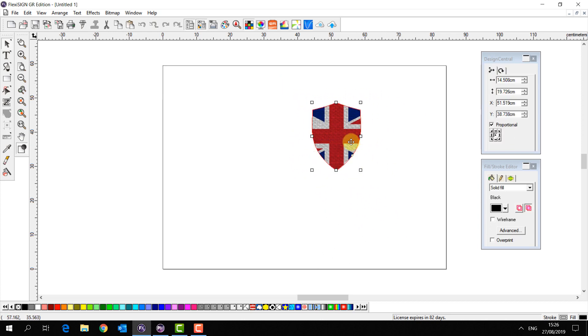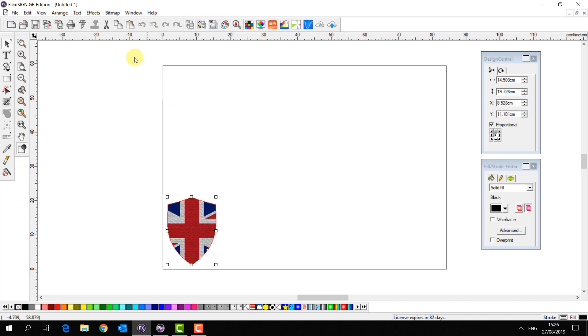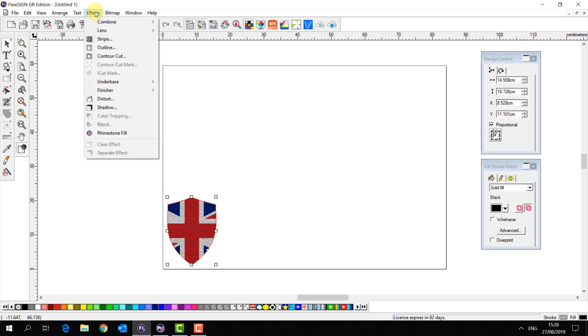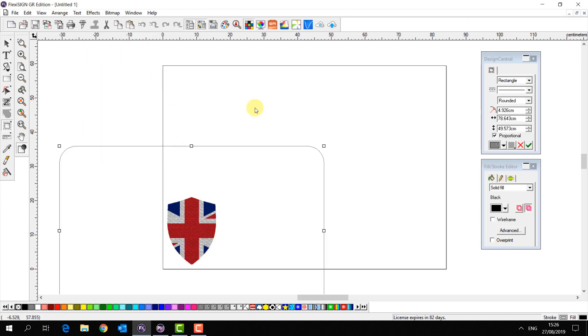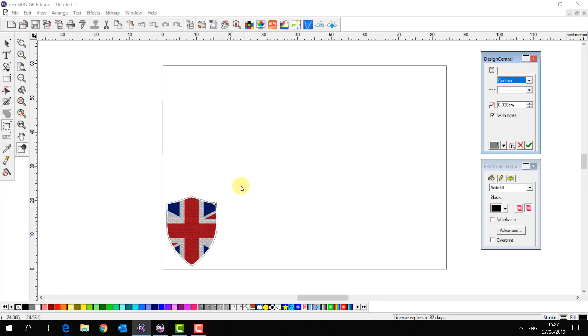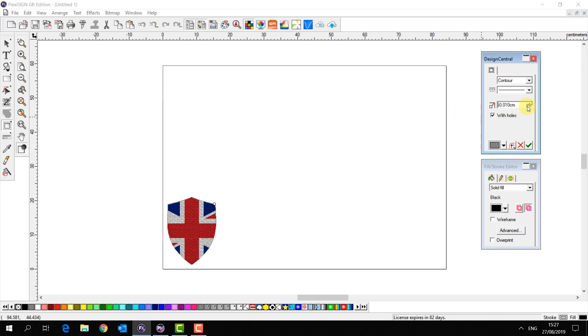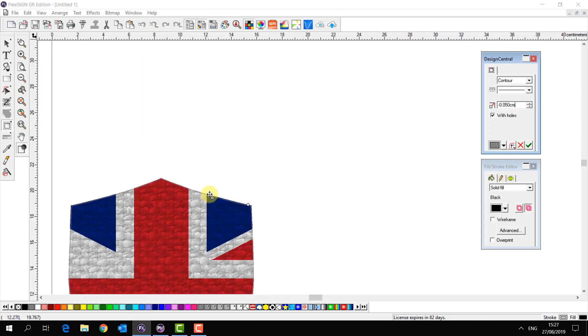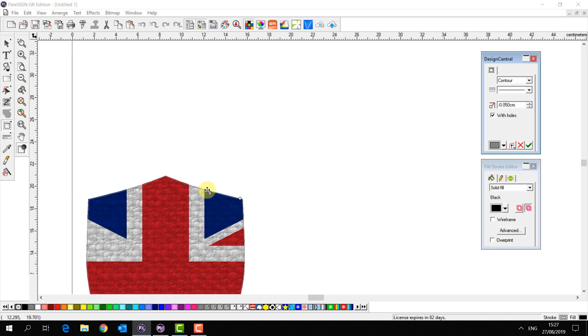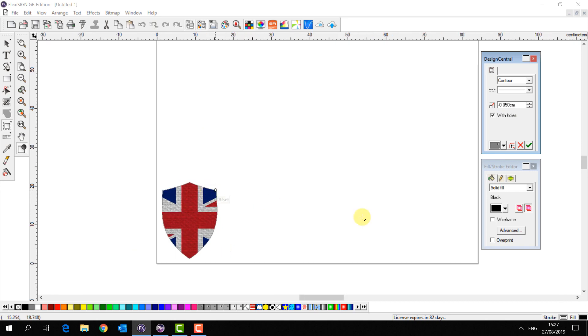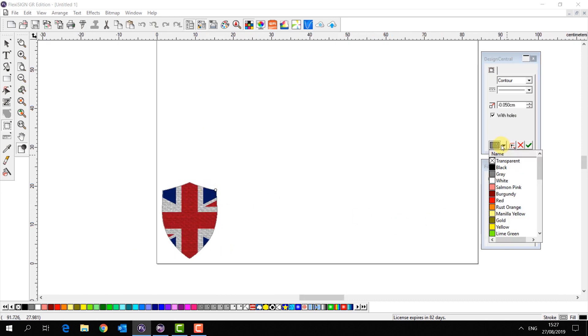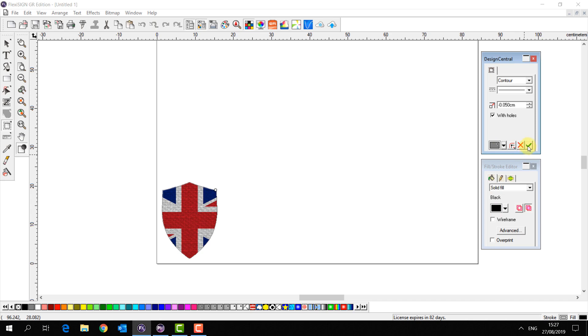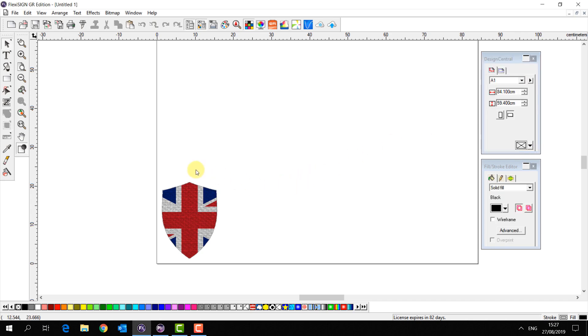Now I'm going to select my shield, go to Effects, Contour Cut and select Contour Path. This I'm going to have directly on the line and then slightly inside, so it's set to 0.05 centimeters. And this is going to be with the color cut contour, so I'm going to apply that one.